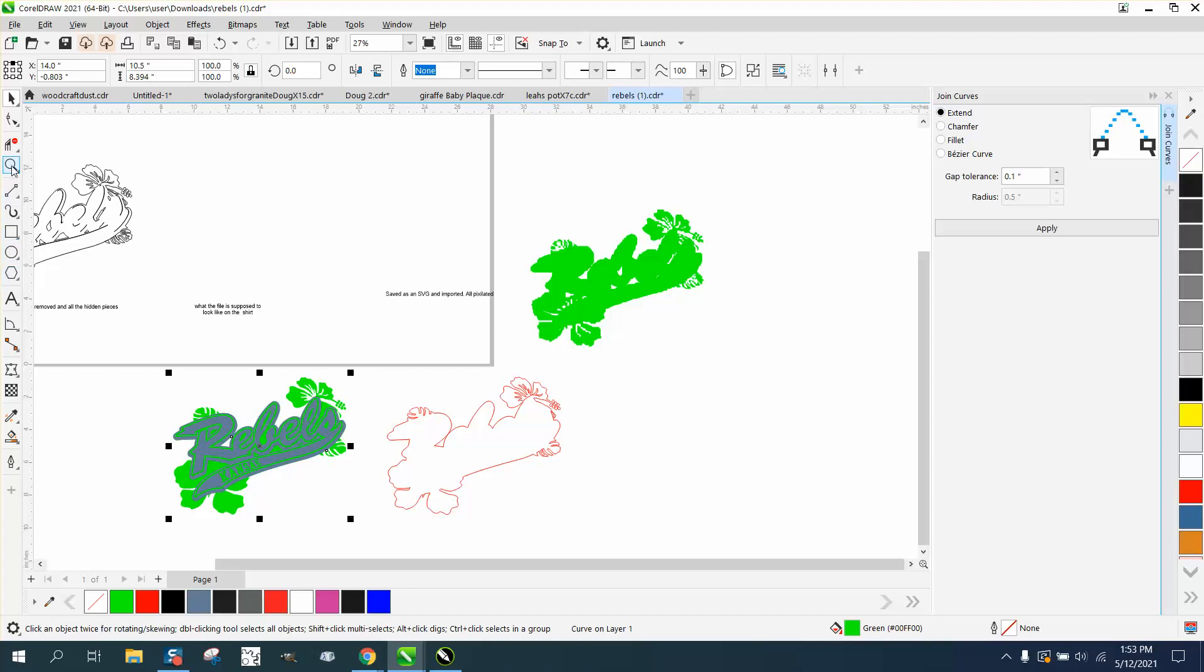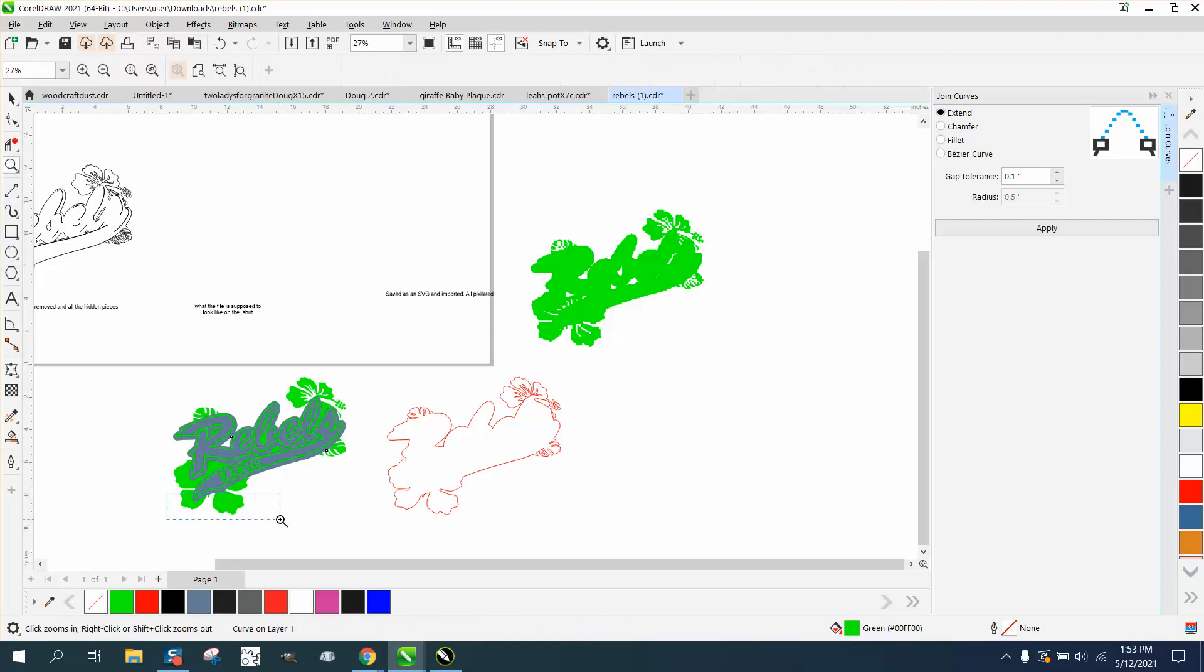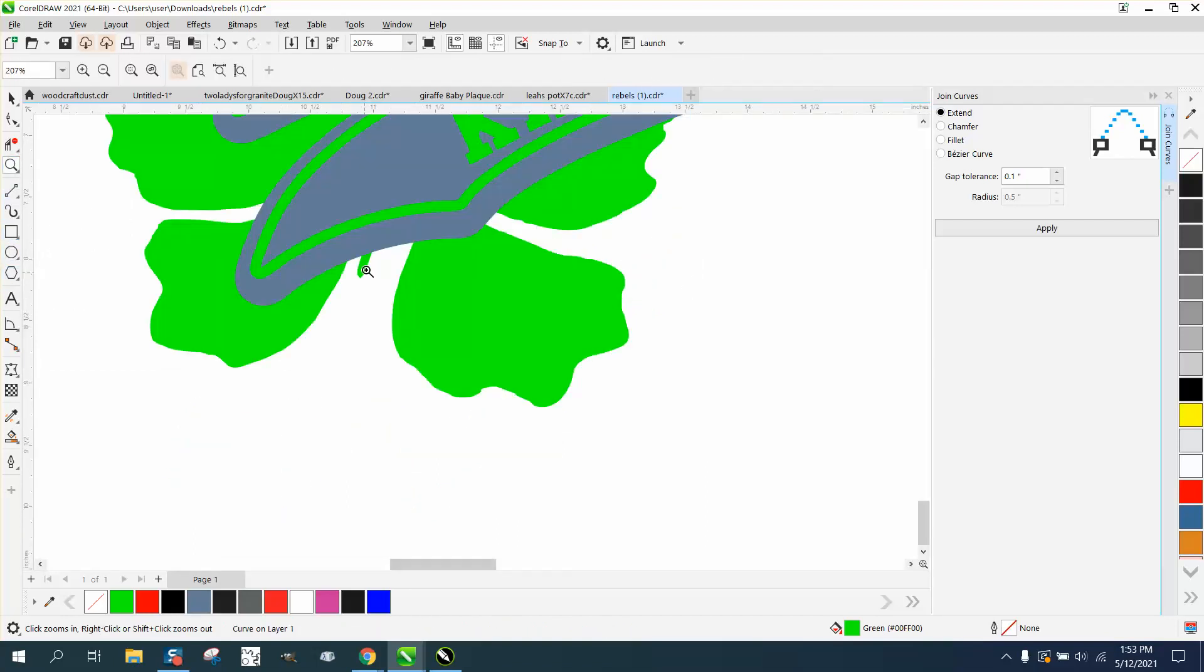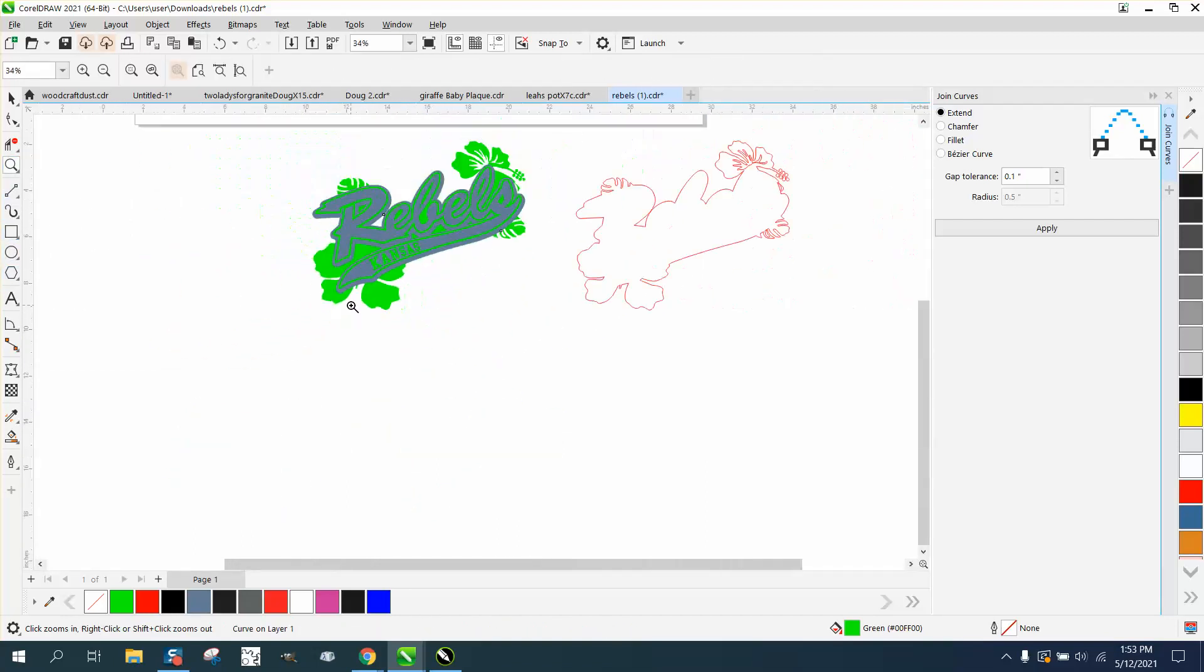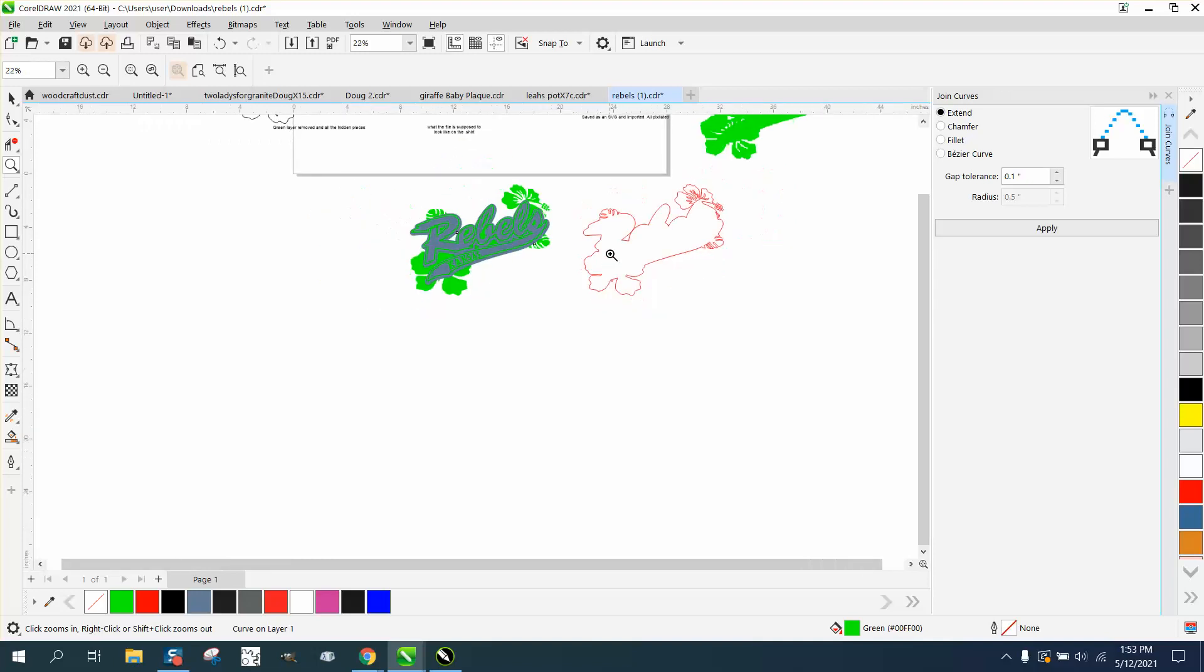That little bitty piece that we fixed, it's at least got a little color to it where it didn't have much to it before. Sorry it took so long. Thank you for watching, hope that helped.